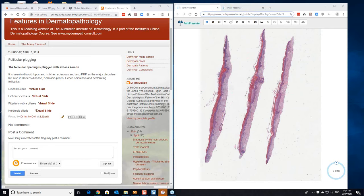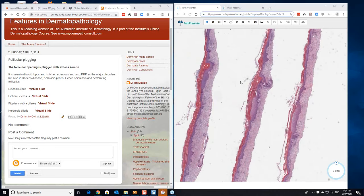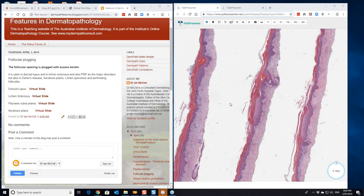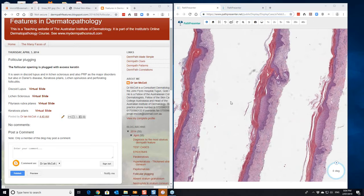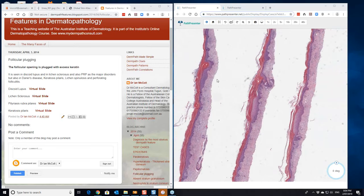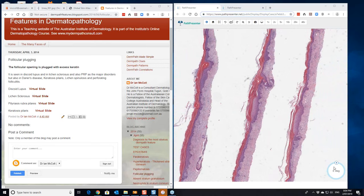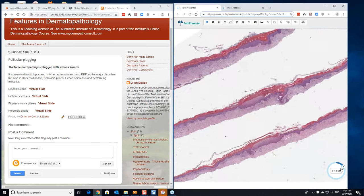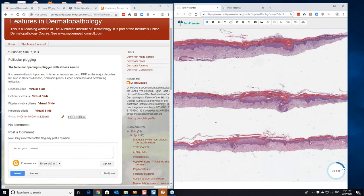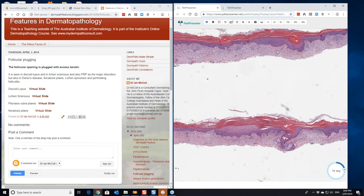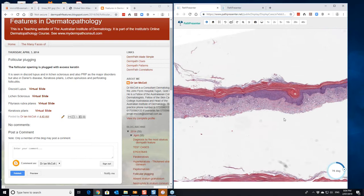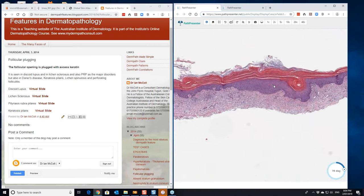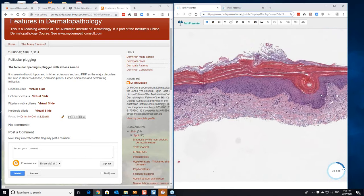Now this is the histopathology here, of pityriasis rubra pilaris. We'll look at this particular one. We'll just rotate this round a little bit. We'll go for this one. Here you can see the plugging of a follicle here.